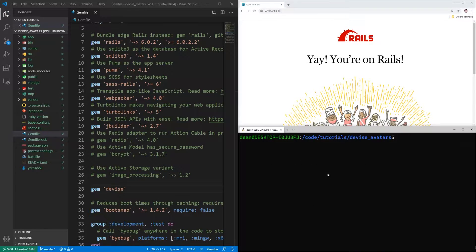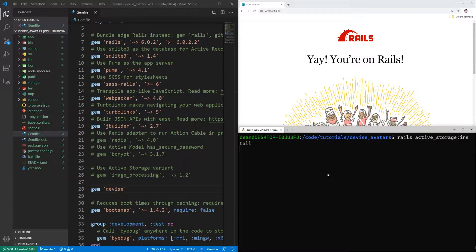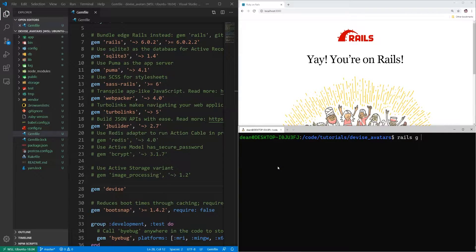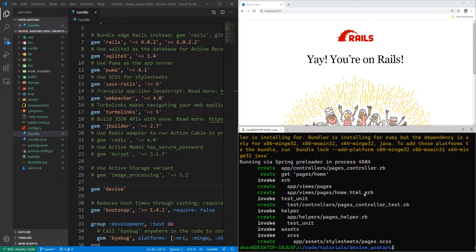Next we'll want to run rails active_storage:install to install Active Storage if we haven't already, and now we can run rails g controller pages home to create a pages controller with a home action.